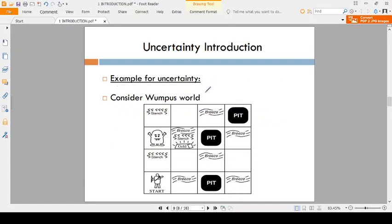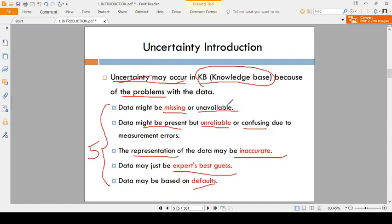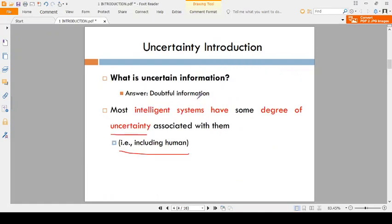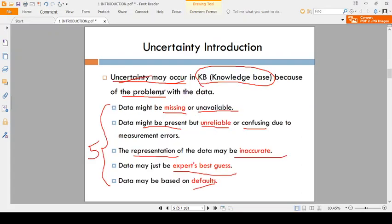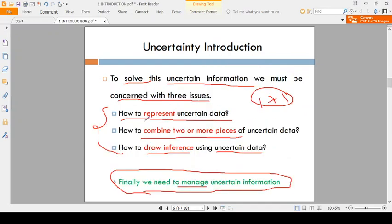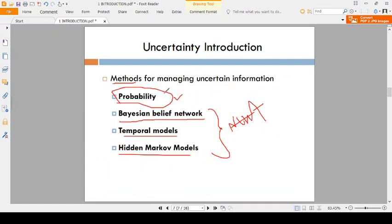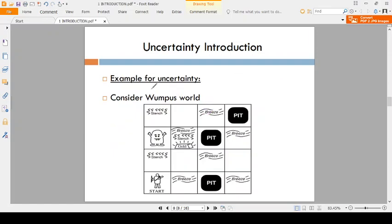Coming to the example — without going to an example it is not clear. So let us check the details. Uncertain means doubtful information. The problems are: missing, unreliable, inaccurate, expert guess, and defaults. These are the solutions to manage the uncertain information. I will give two examples: one is the Wumpus World concept, and another one is a real-time example.